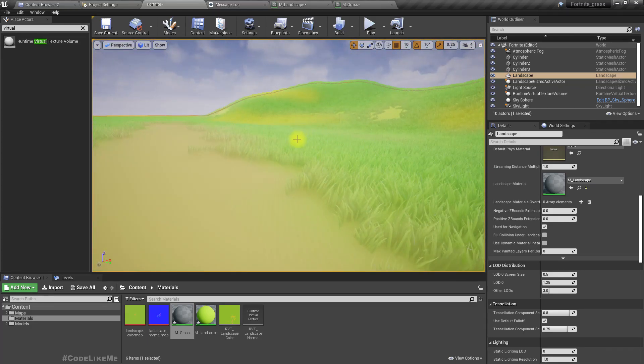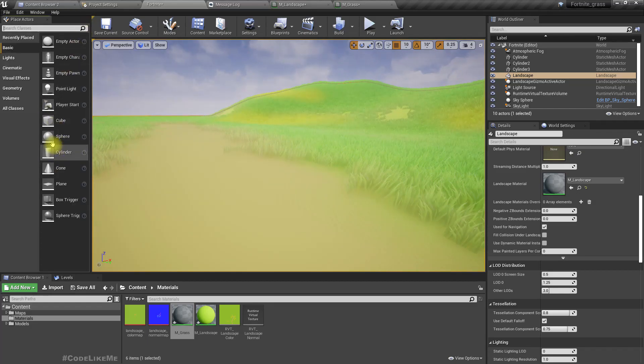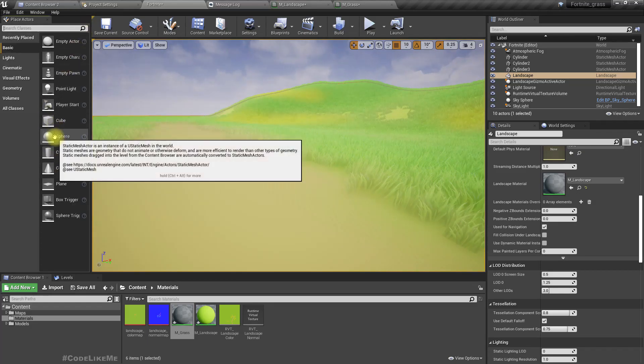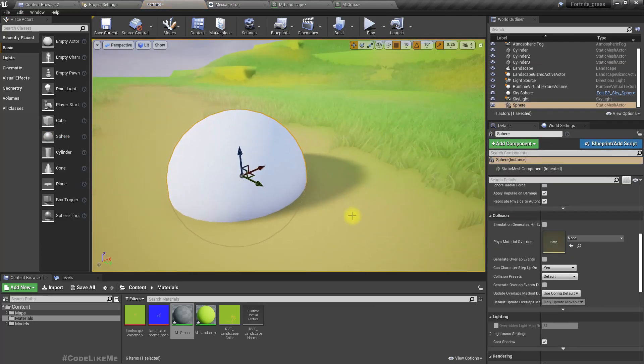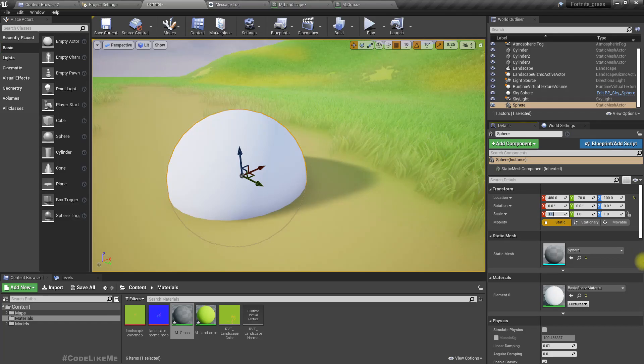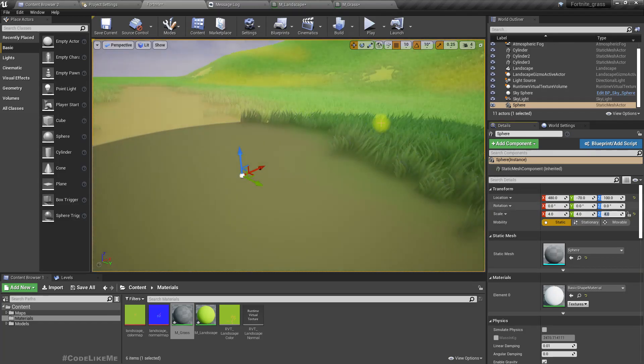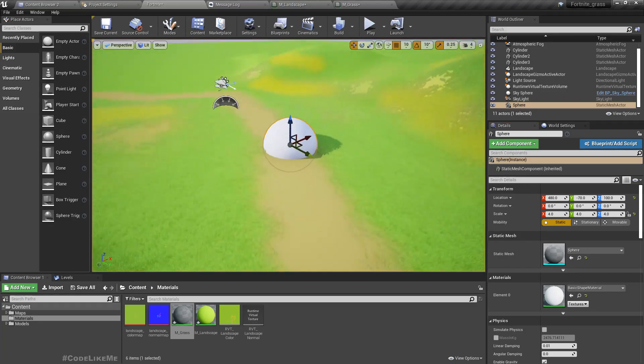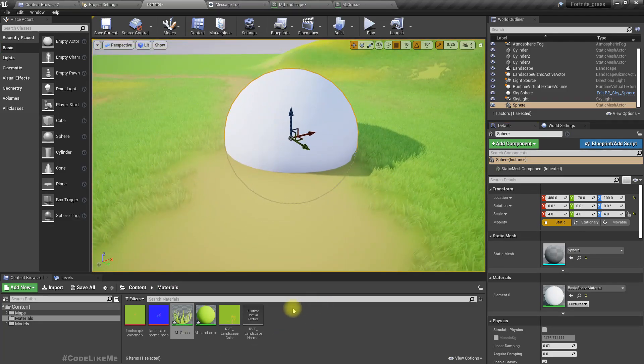To further clarify this, let's create a new sphere like this. I'll make it a little bit larger.